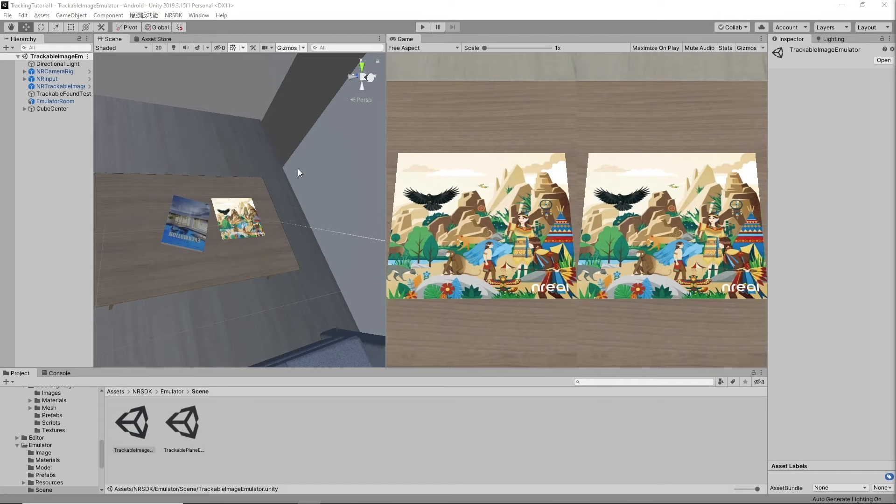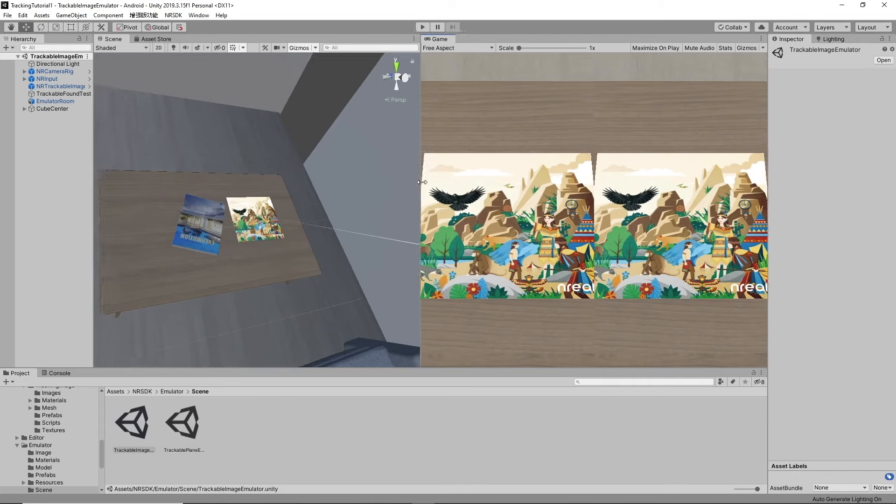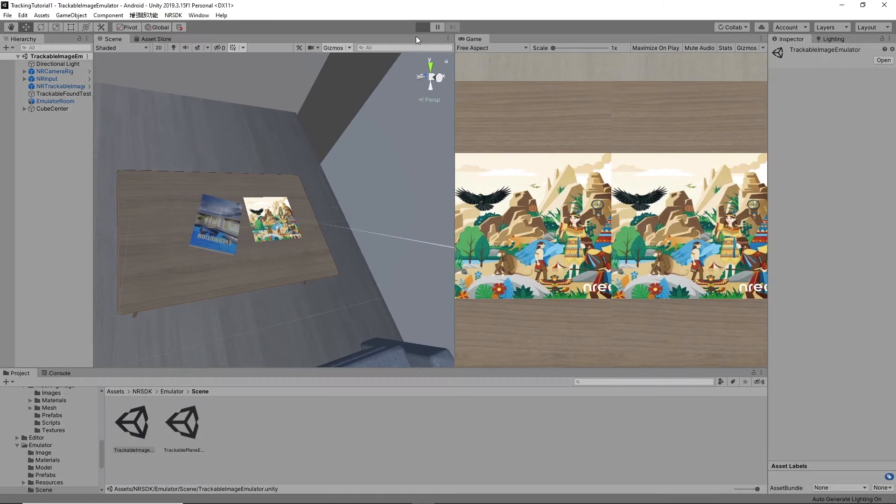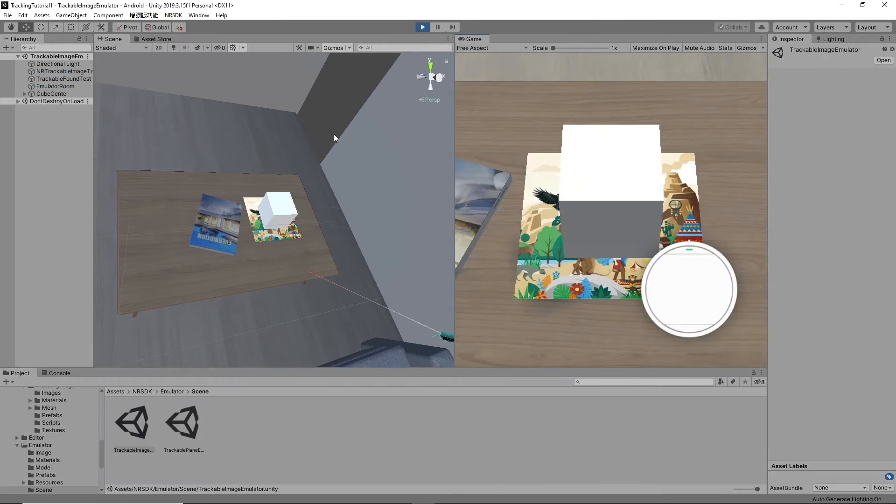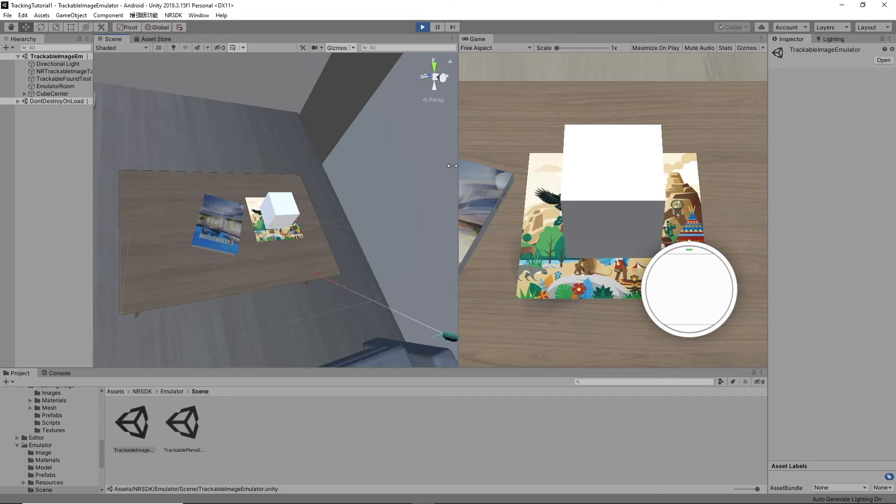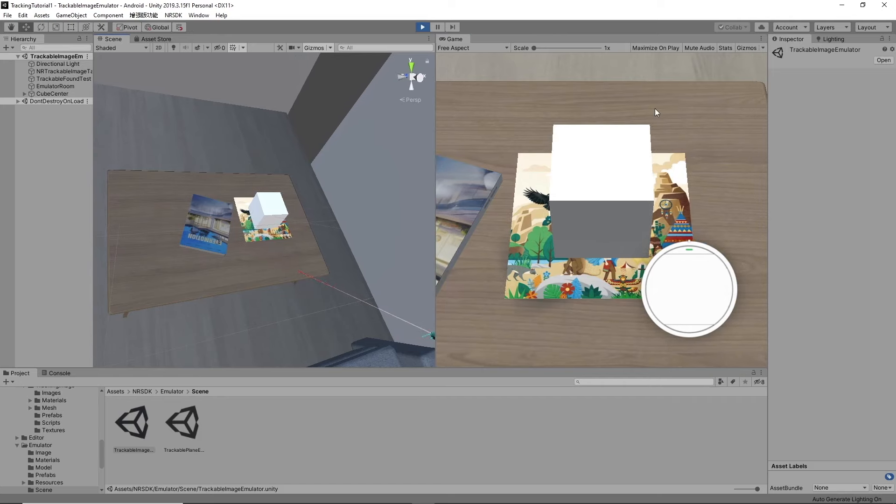First I'm going to demonstrate it in the emulator just so everyone gets a good understanding of what image tracking is. So you have a picture, an image that's trained in the database where when you see it it'll display whatever you want it to be. In this case it's going to be a cube.